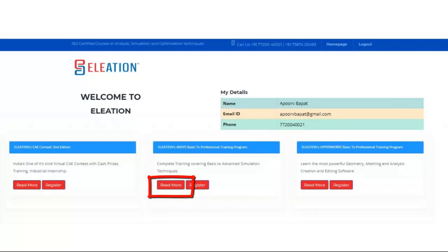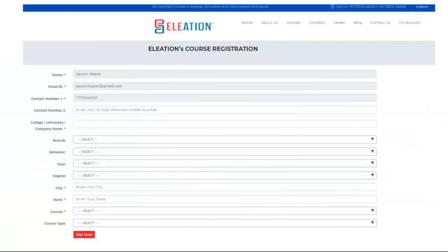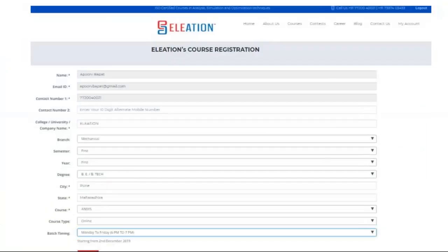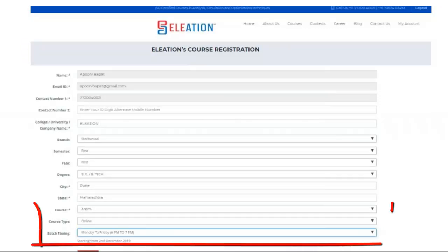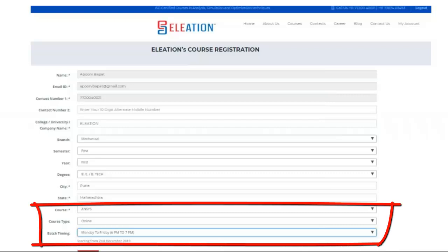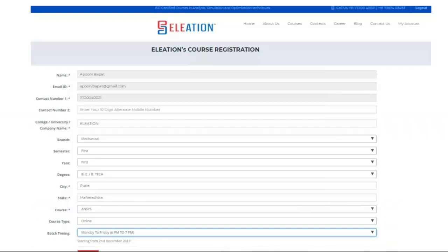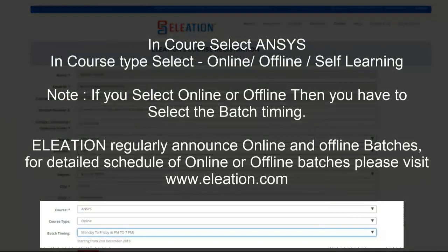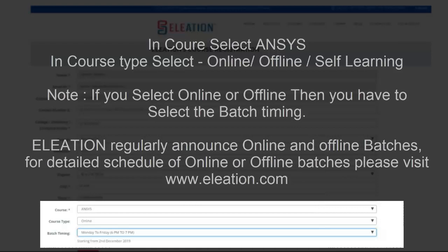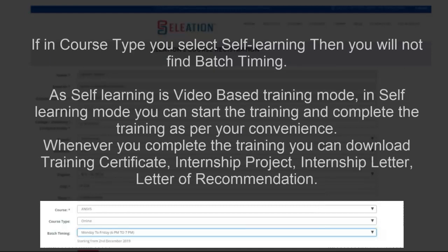The Read More button redirects you to the NSES course page. Once you click Register, a registration form will appear. Enter your college name, branch, semester, year, degree, city, and state. Select the course as NSES, then select whether you want online, offline, or self-learning. For online or offline, select the batch time you want to join. For self-learning, there is no batch.